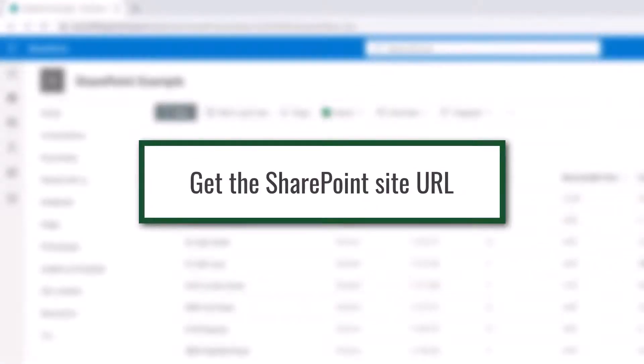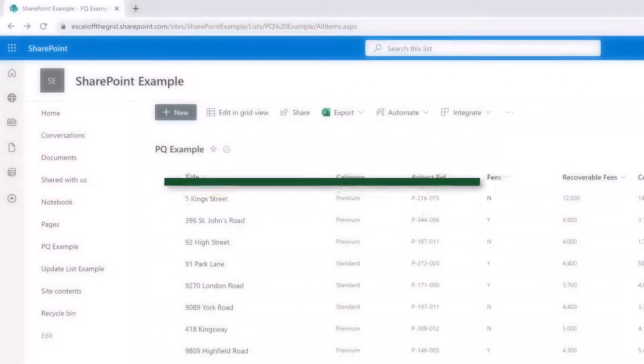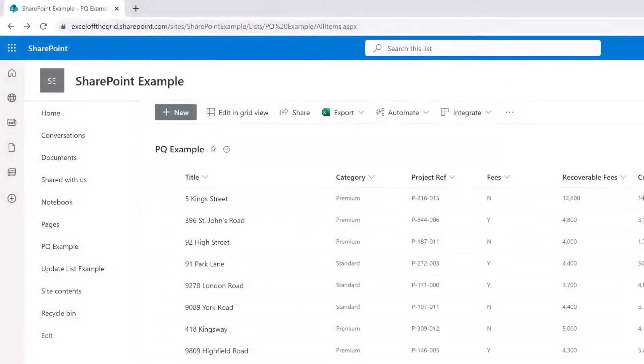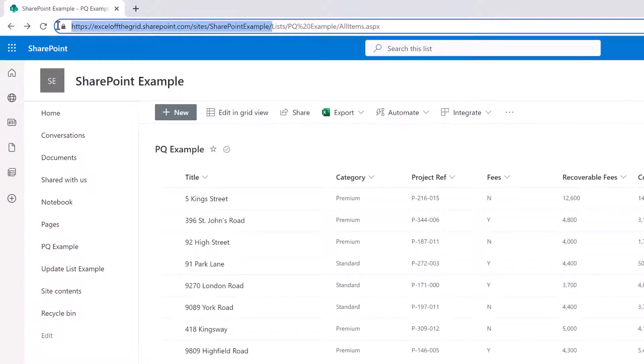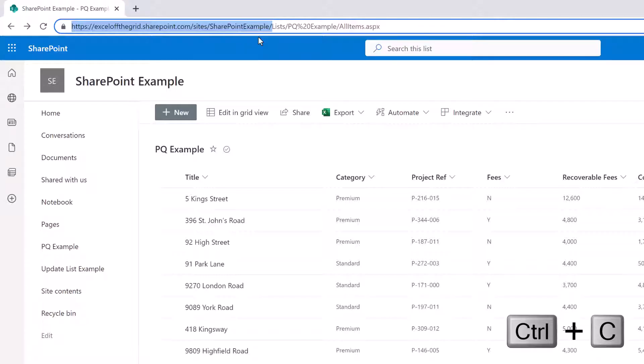The first thing we need to do is get the URL of the SharePoint site. Here I have a SharePoint list on the screen, and in the address bar you can see the full URL for that list. However, we don't want the full URL - we just want the section that goes up to the word after sites. I've got HTTPS, my SharePoint site address, then the word sites, and then the name of my site. That's the bit that I want to copy, so press Ctrl+C because that's the magic element we need for Power Query.